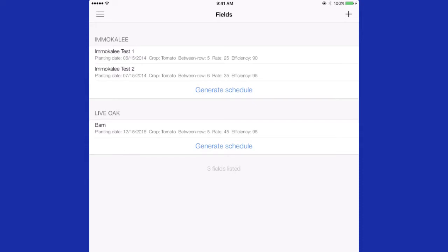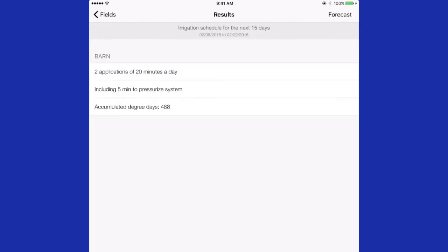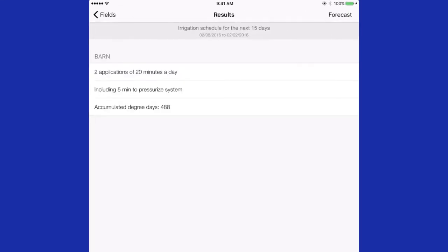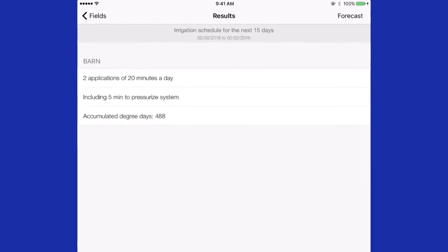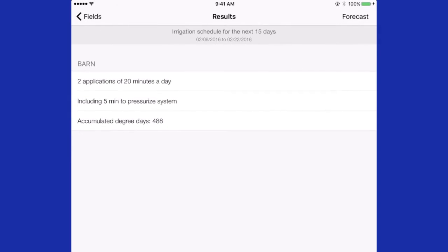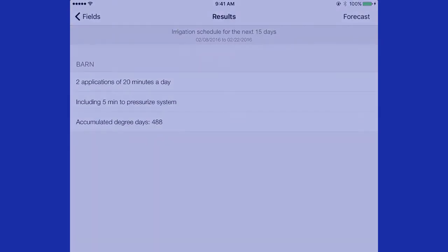To generate an irrigation schedule, you press generate a schedule. Then the schedule appears. Two applications of 20 minutes per day is the schedule, including the five minutes required to pressurize the system. If accumulated degree days are needed by the grower, those are provided as well.